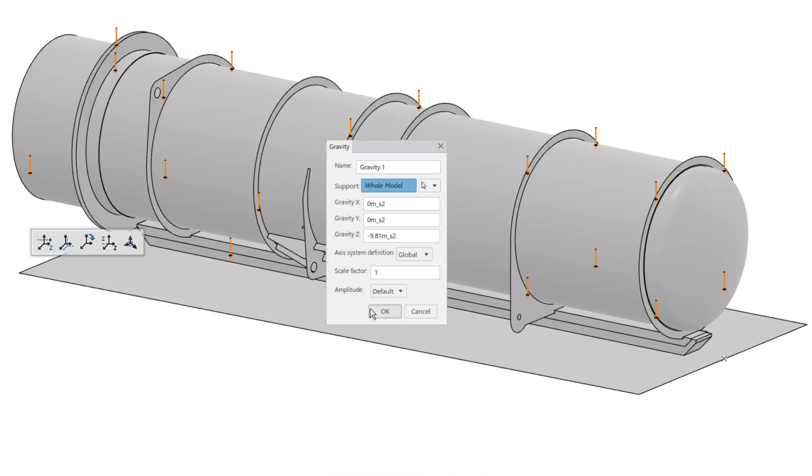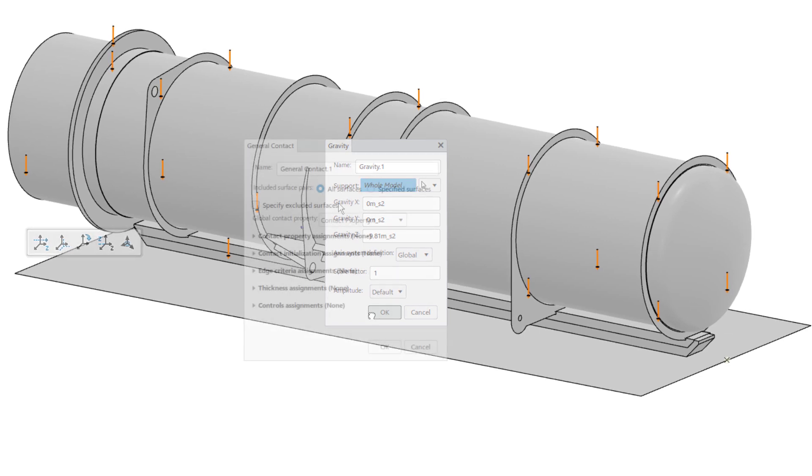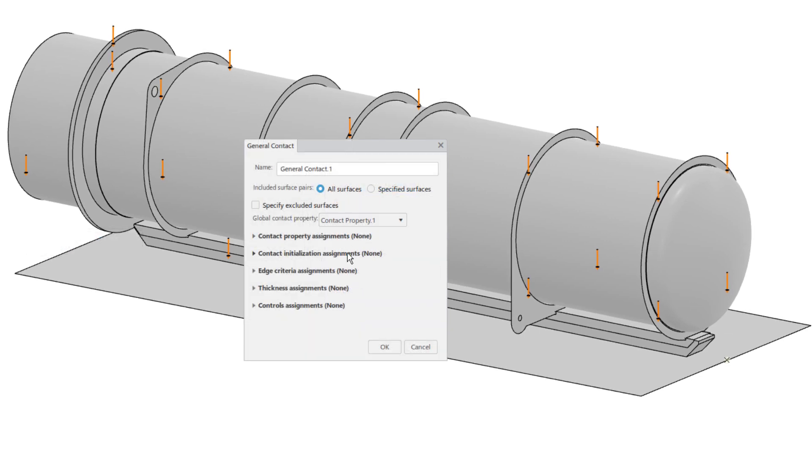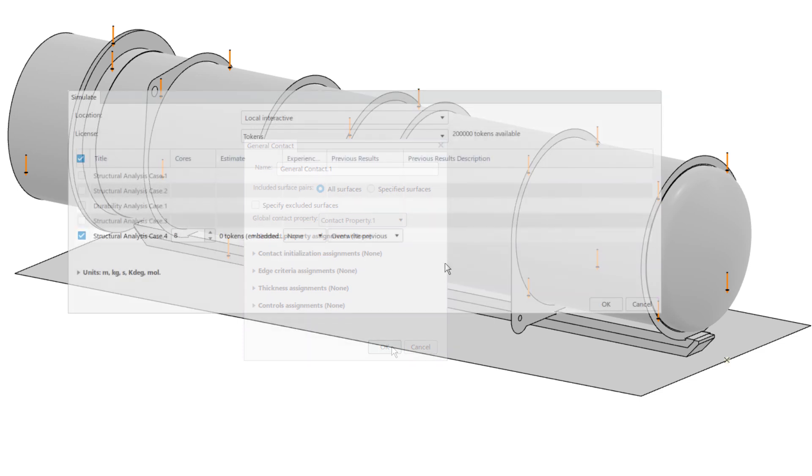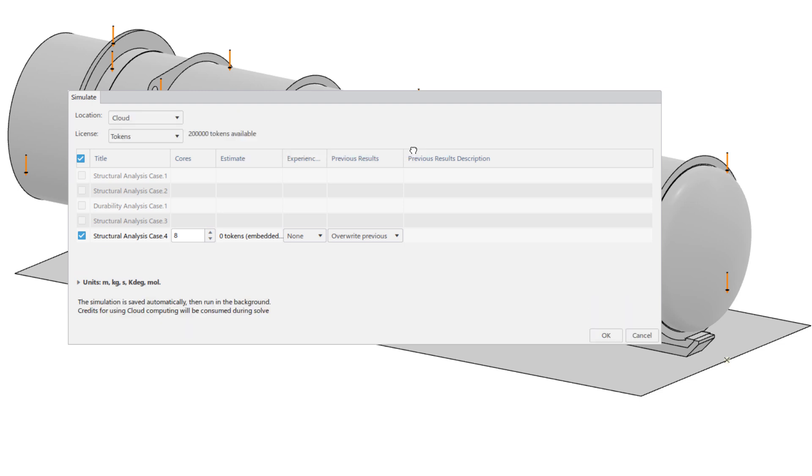How exactly does the skid come in contact with the floor? Adam lets the solver figure that out with one simple yet powerful general contact interaction. To greatly decrease the solve time, Adam chooses to run the simulation on the cloud, leveraging its high-performance computational power. Adam can even shut down his computer while the simulation runs.